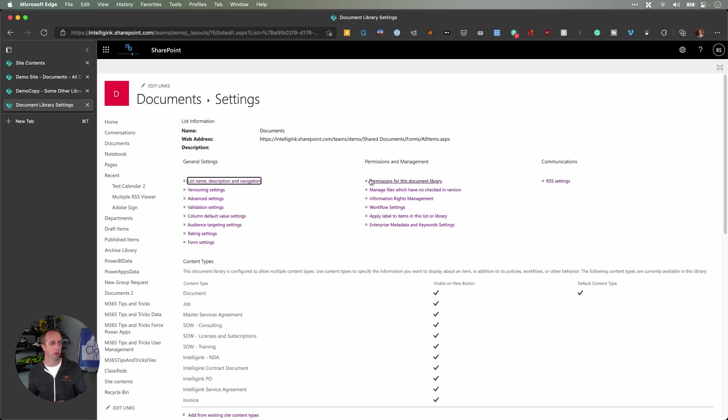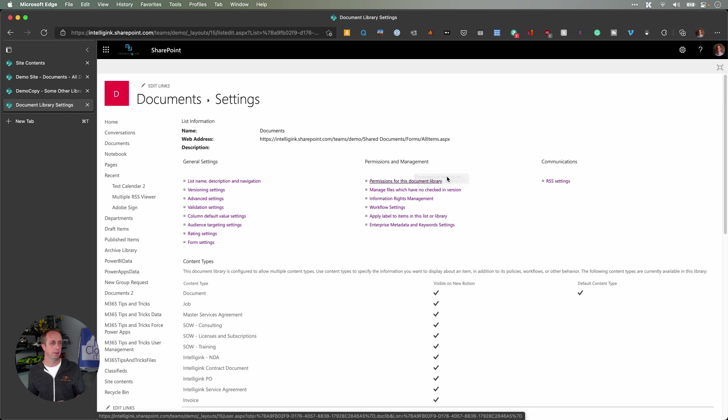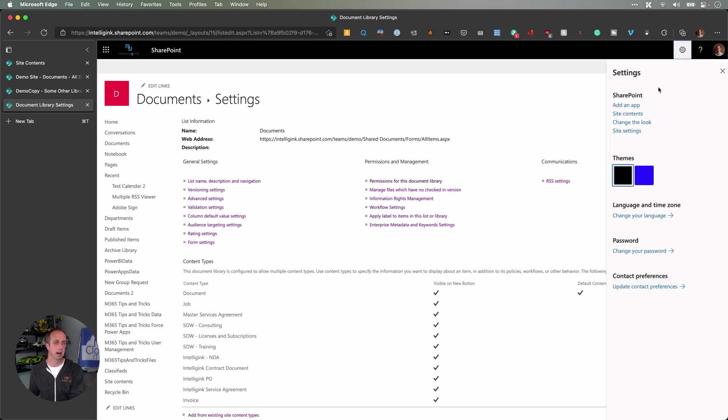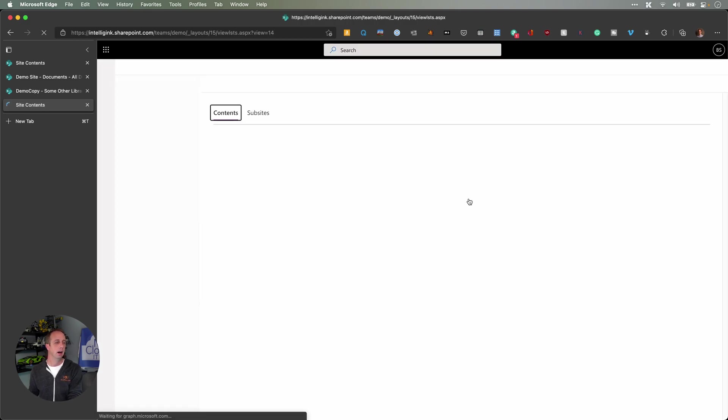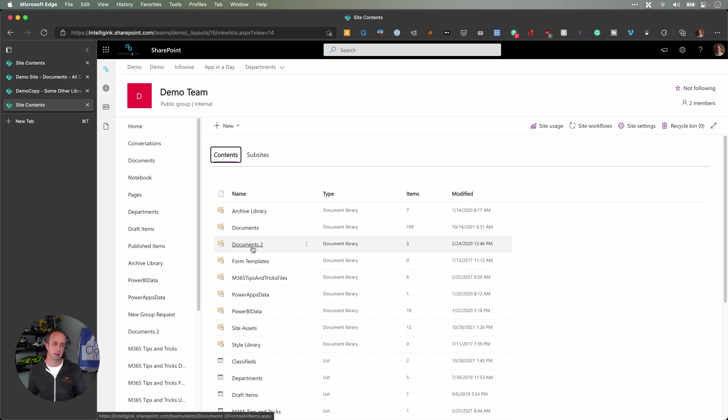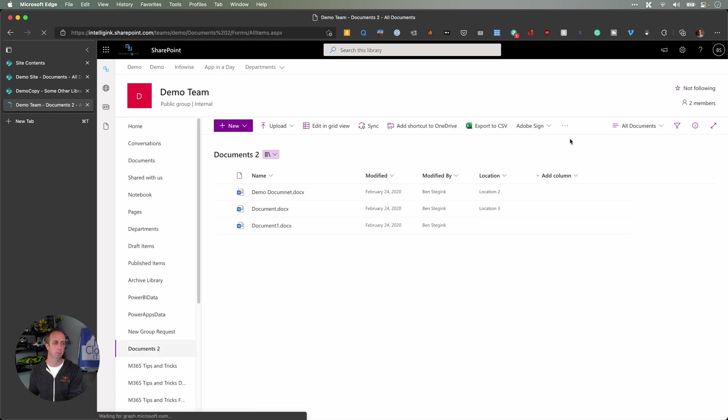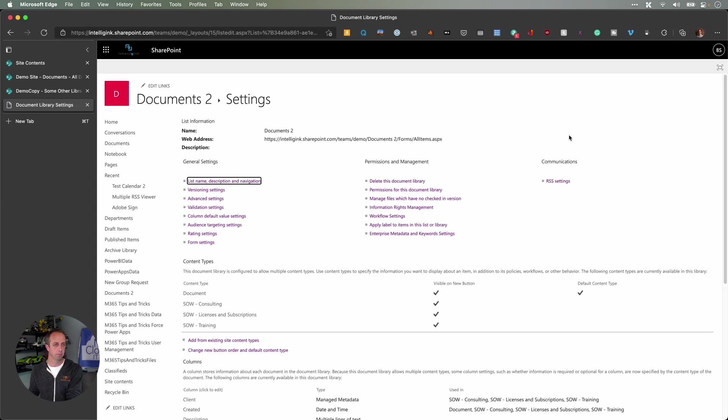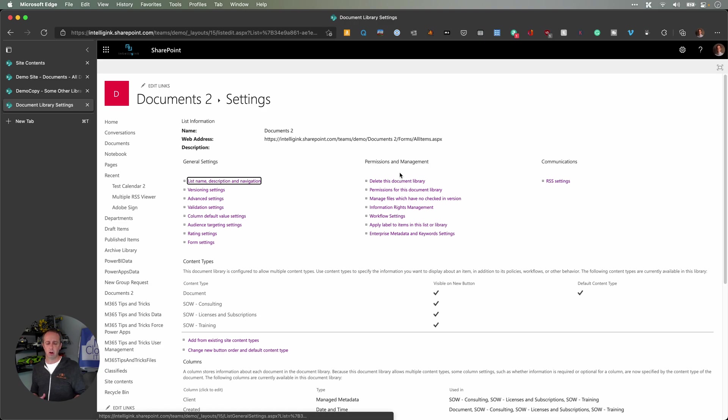Other document libraries on this site, I can go in and delete just fine. They've just removed that ability to delete the default one. So documents two, I could go in here, library settings, and I can delete this one just fine. So again, this error does it's going to be hit or miss. It's really this unique scenario where you deleted that default document library.